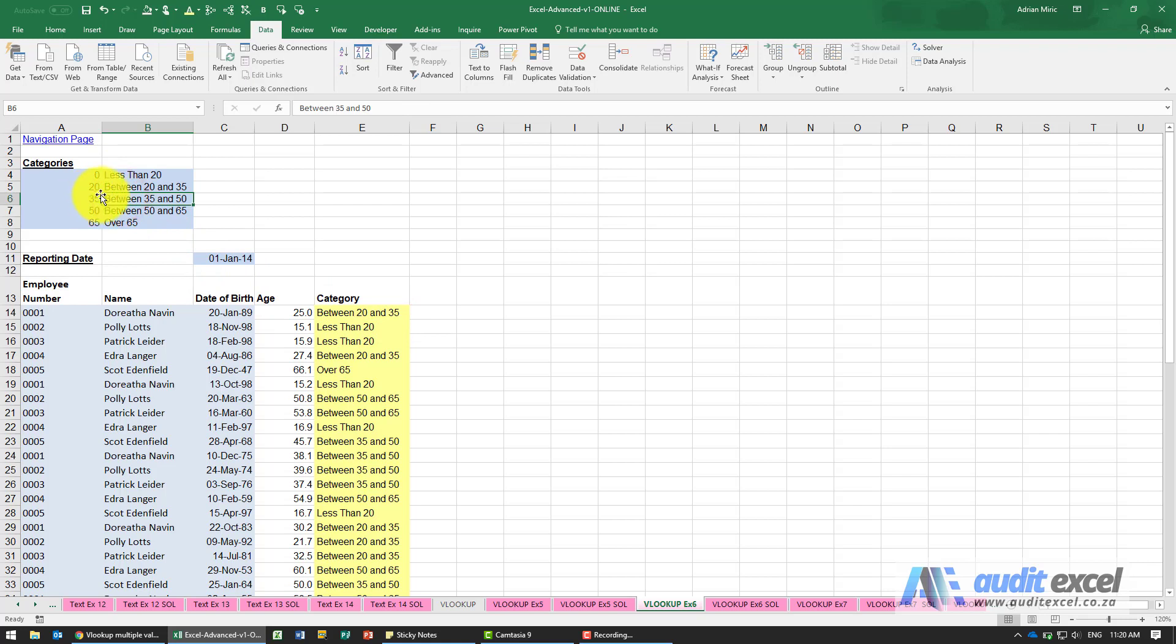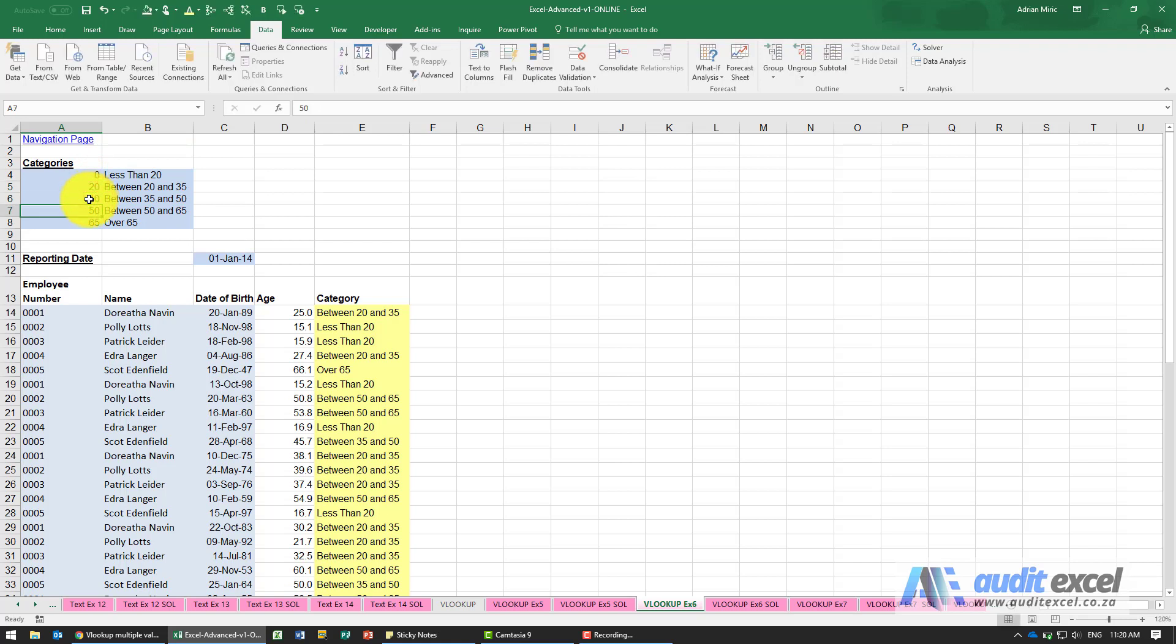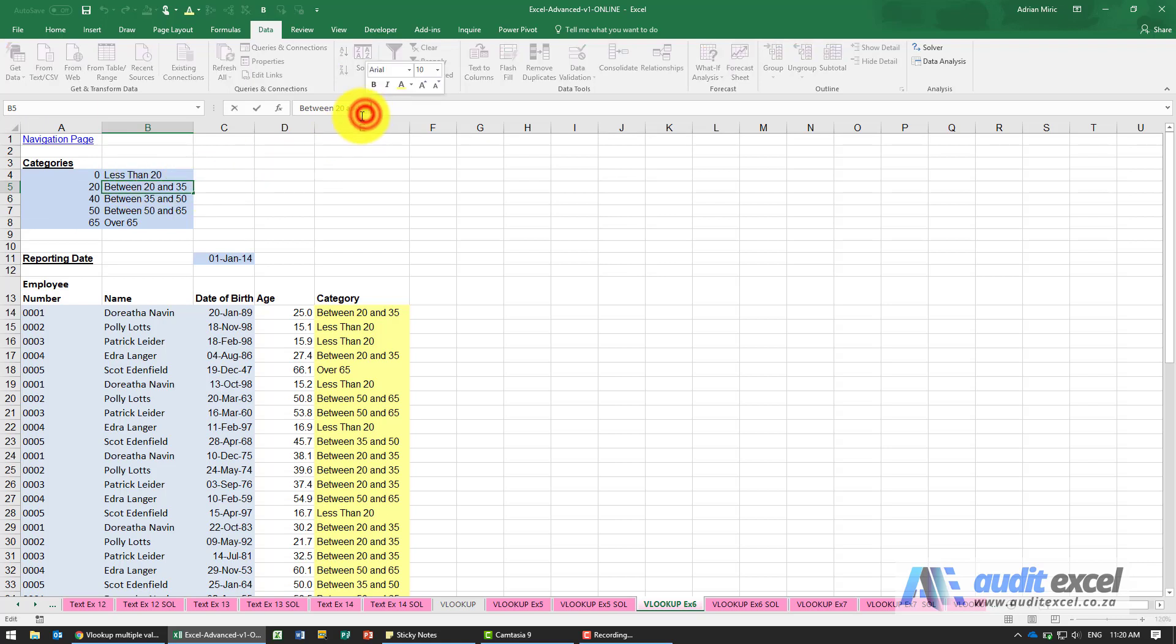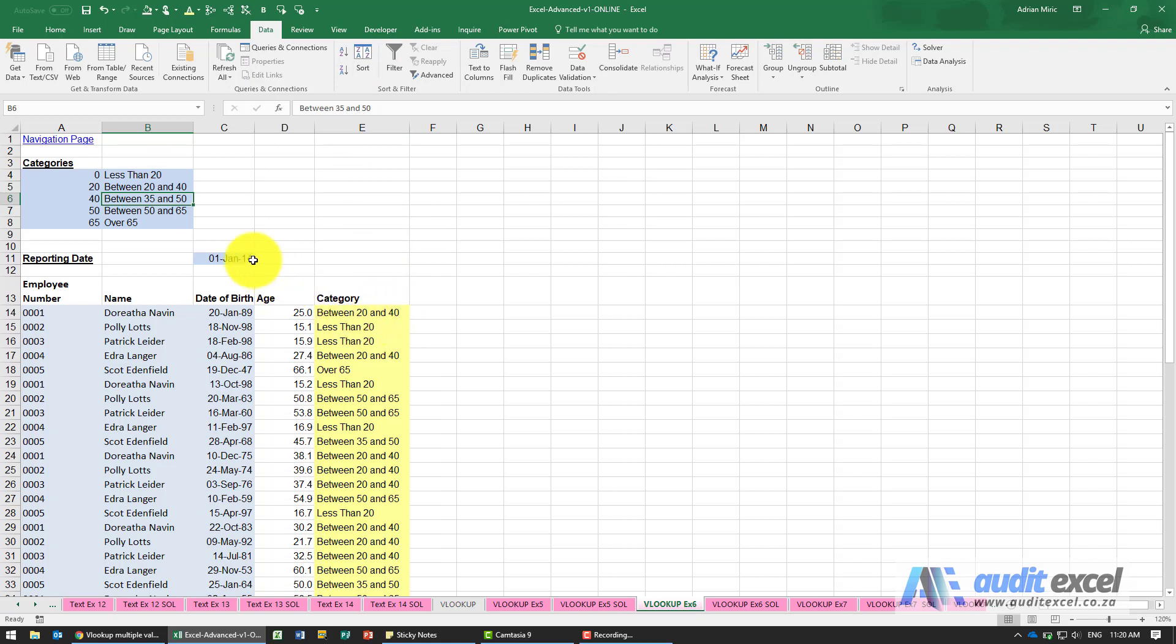So you'll see I've set this up so maybe I actually want to see 20 to 40 year olds. So I'm going to type a 40 there and maybe we'll just change this to say between 20 and 40. If you look here you'll see my categories have immediately changed.